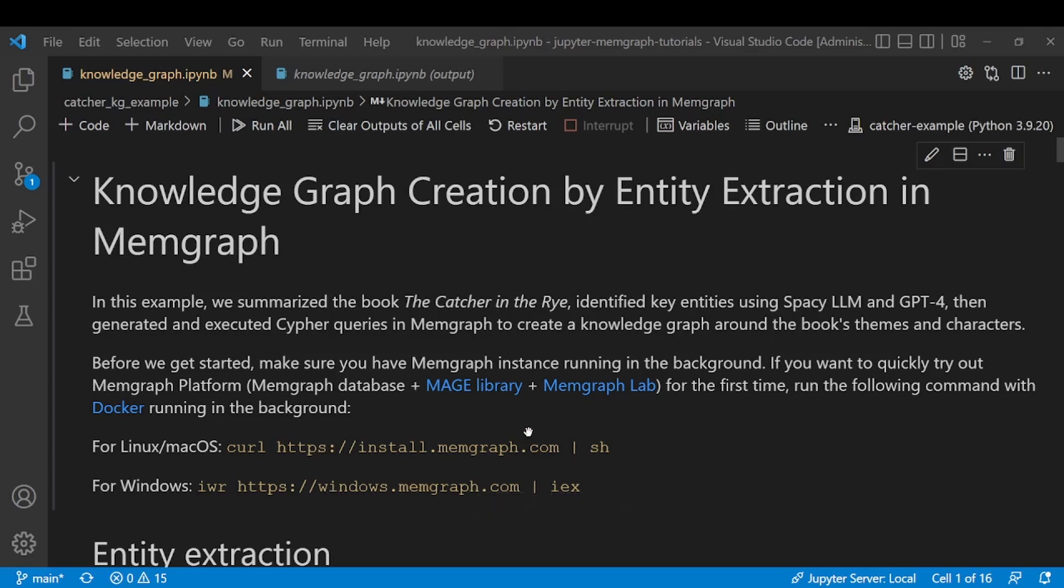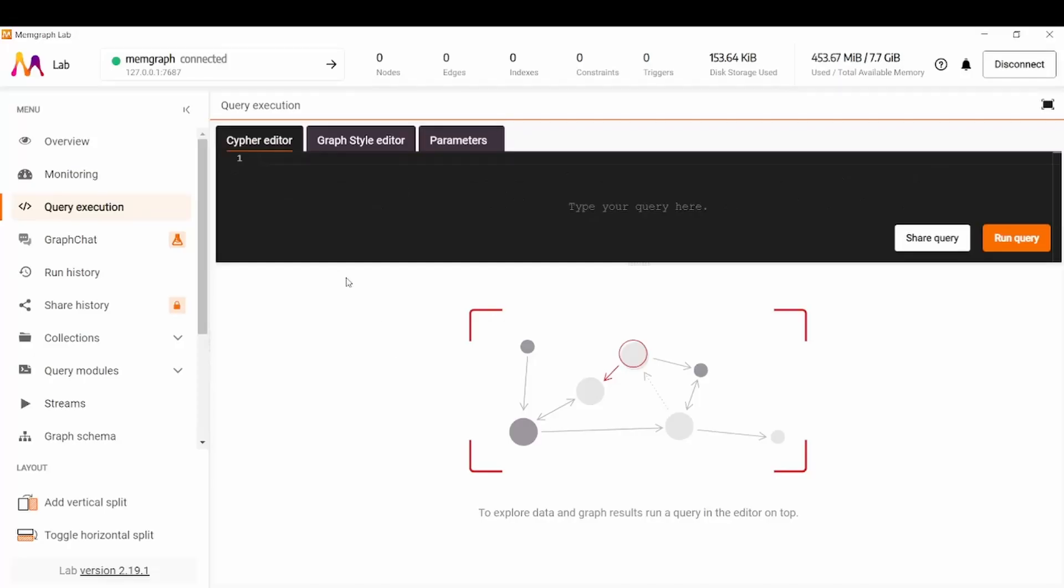After you have a running instance you can check it out on localhost 3000 in your browser or you can visit the desktop version of the app which I'll be using today, where we'll be able to visualize our graph after constructing it and read directly from the query execution tab.